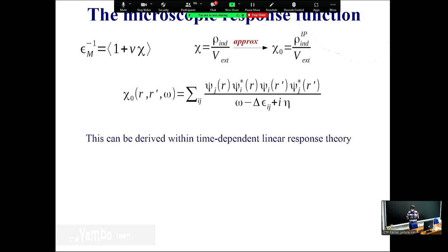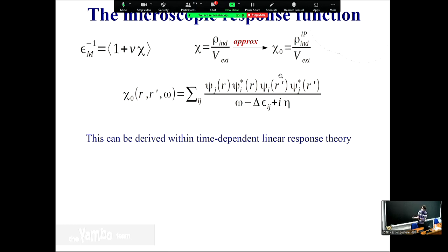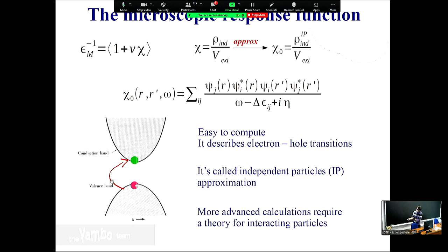Now let's focus on computing the microscopic response function. The easiest approach is the independent particle response function chi_0, which has the well-known Fermi golden rule expression: the poles are the independent particle transitions, with delta(epsilon) representing conduction minus valence energies. This is simple to compute - just post-processing of your ground state simulation - and is called the independent particle approximation (IPA). But of course, it doesn't work well in many cases and we need to go beyond.